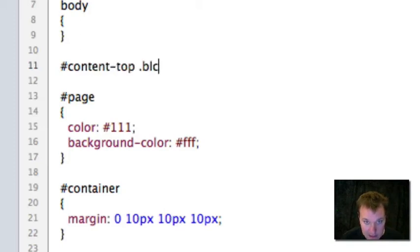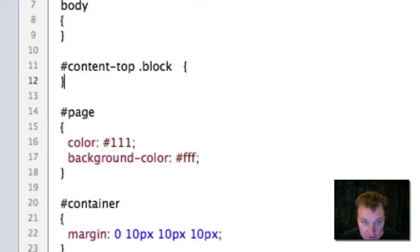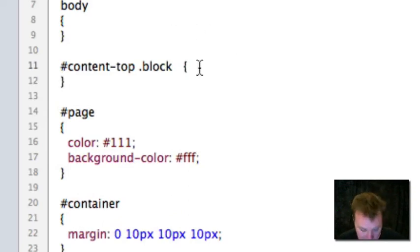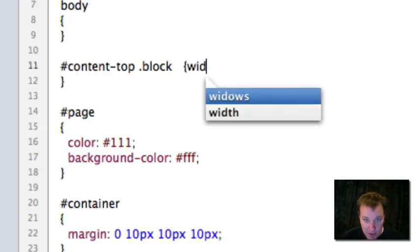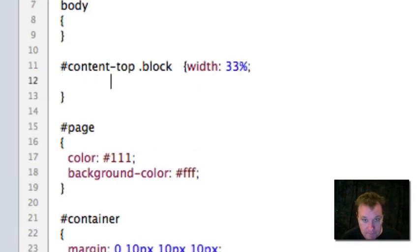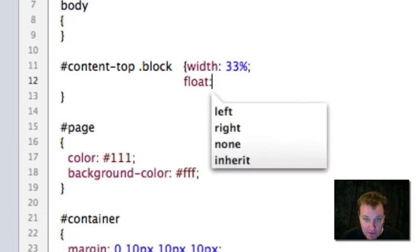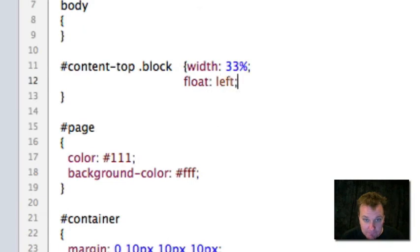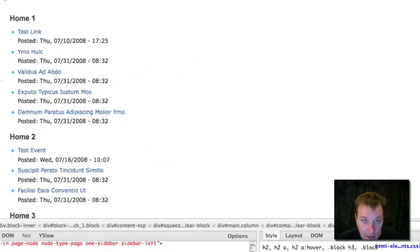You might have to target your blocks individually. I'm not going to. I'm just going to grab my content top ID, which is the region it's in. And I'm going to say block. This is going to affect those three blocks that I put in the top content. I'm going to put their width at 33%. And I'm going to float them left.